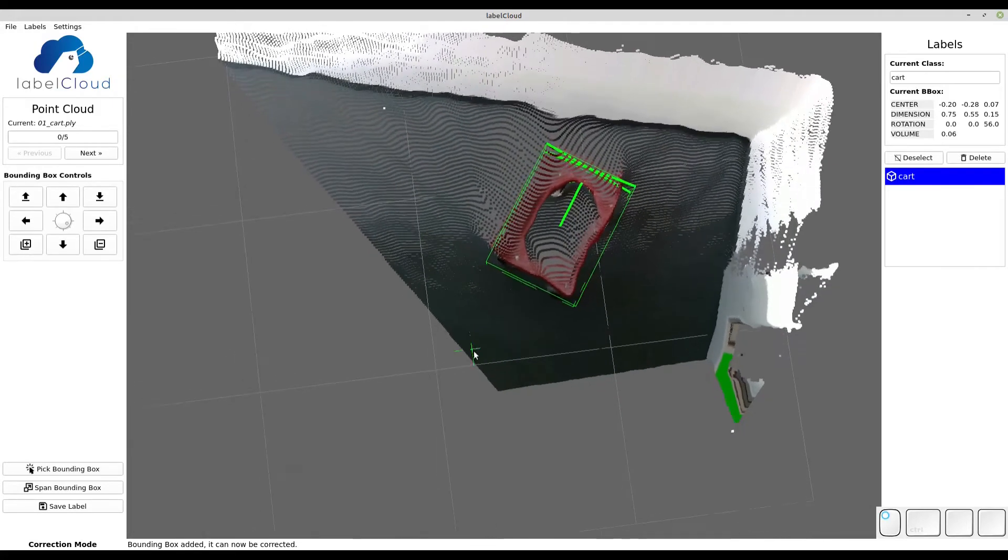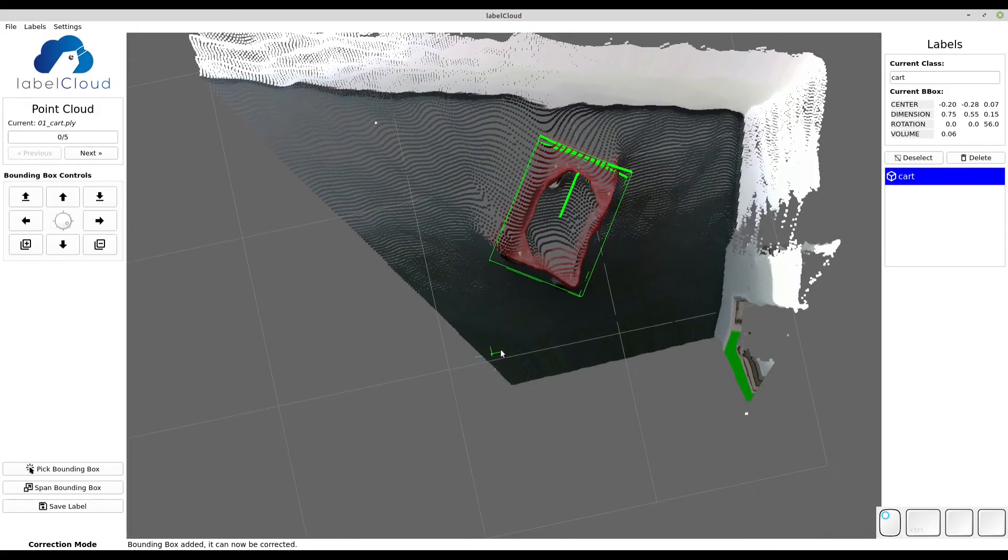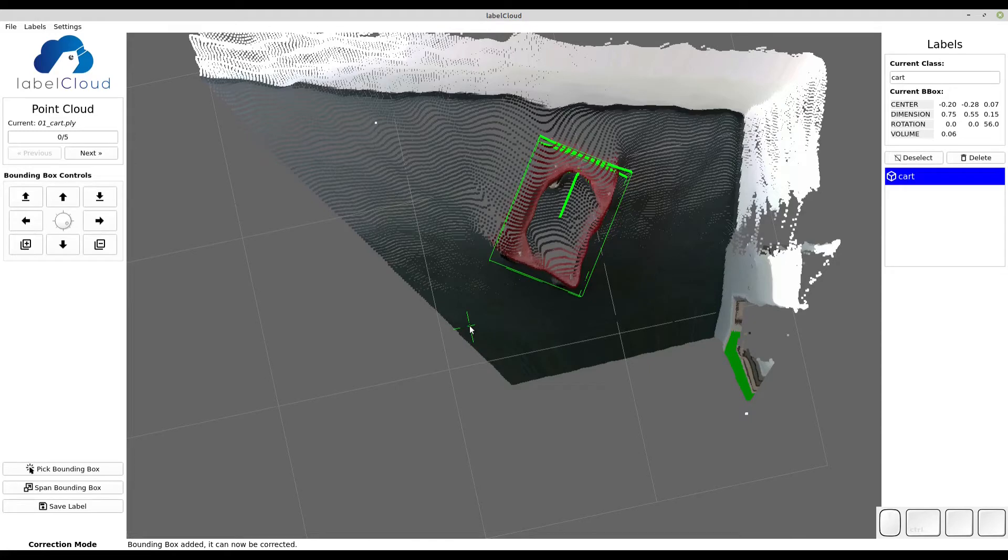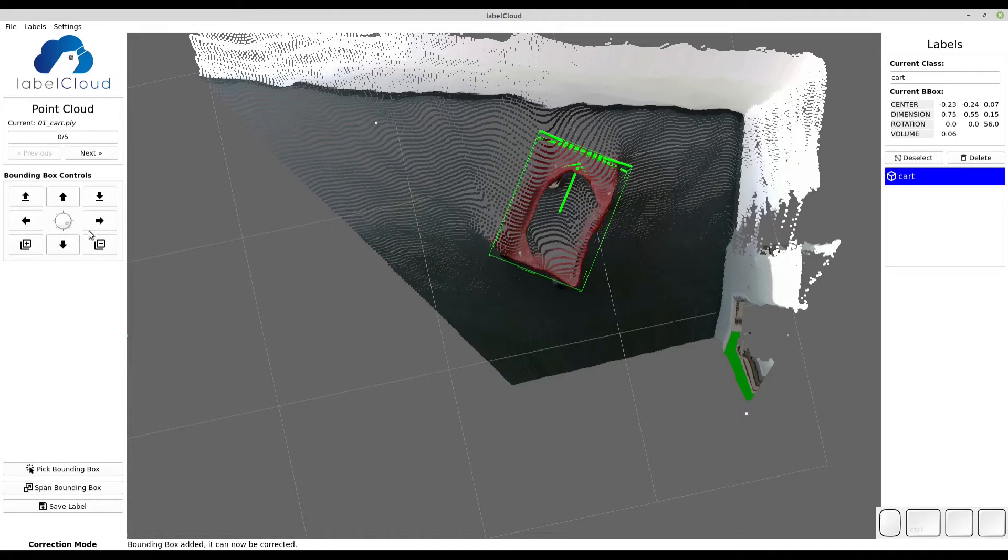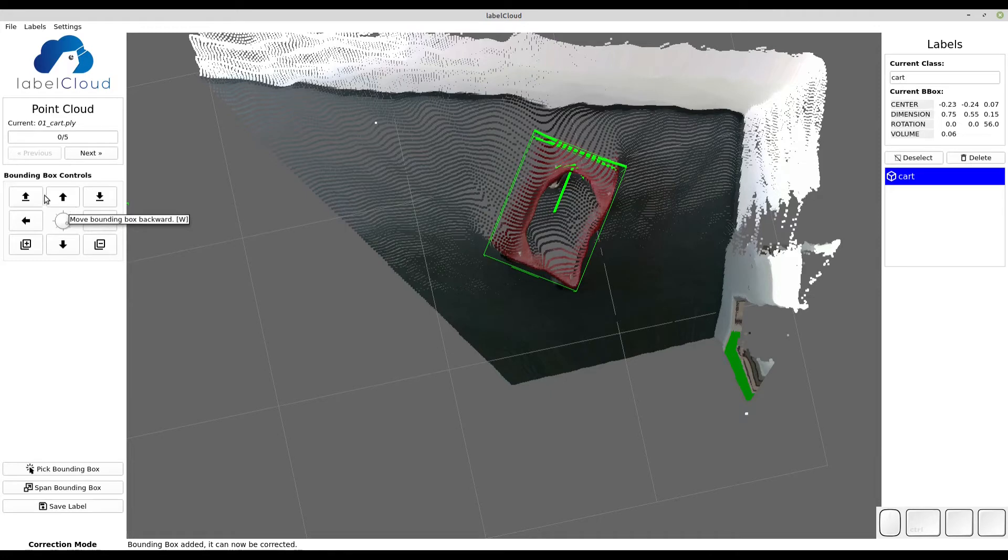Now it's possible to further correct the parameters of the bounding box by using the buttons on the left-hand side of the screen. With the arrows you can translate the bounding box in the xy plane. The orientation is always your perspective on the bounding box. With the top left and right button you can lift the bounding box up and down.